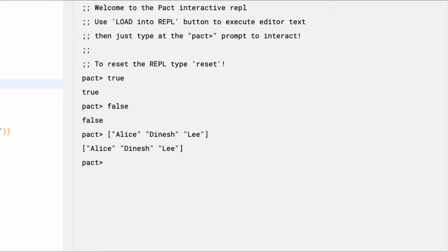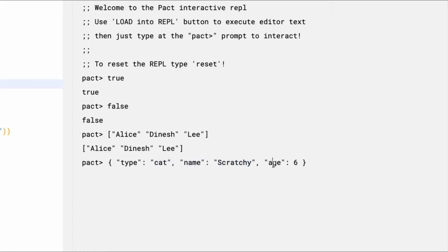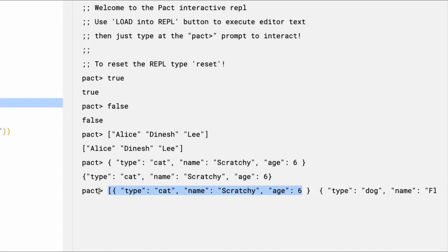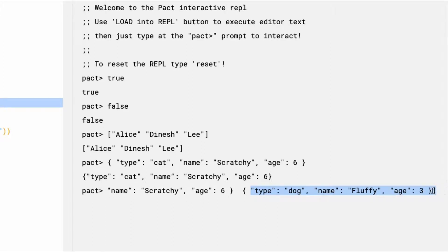Pact also has objects that closely resemble JavaScript objects. Objects are made of key value pairs as shown here. This object describes a pet of type Cat named Scratchy who has an age of 6 years old. Pact also allows you to make a list of objects. This list includes a cat named Scratchy, age 6, and it also describes a dog named Fluffy, age 3. Both of these objects are included in the list.